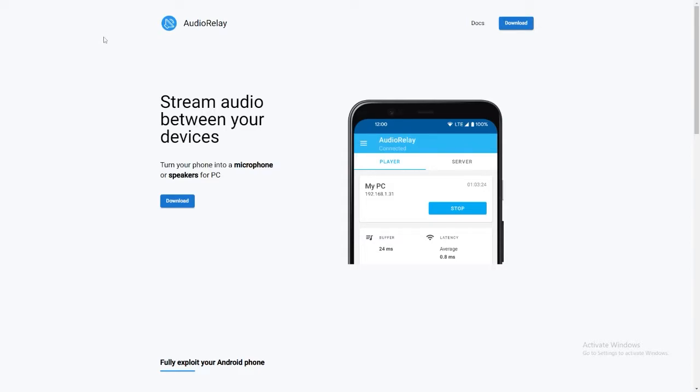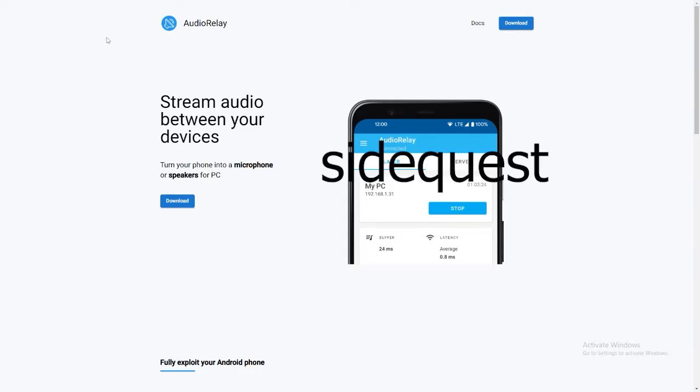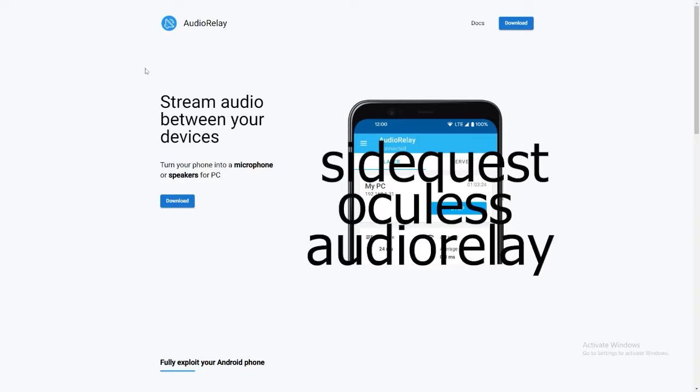For this, you're going to need SideQuest, Oculus, and Audio Relay.